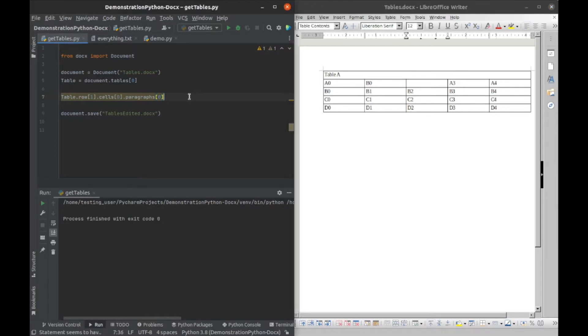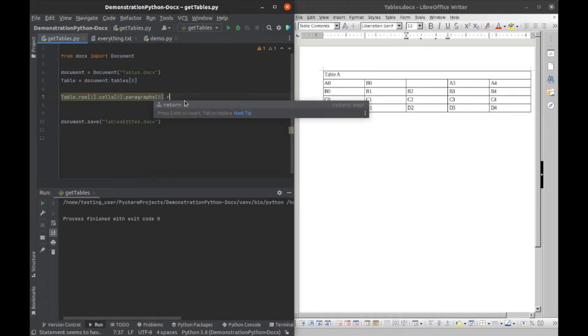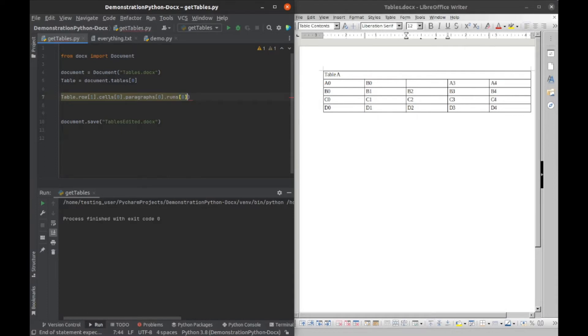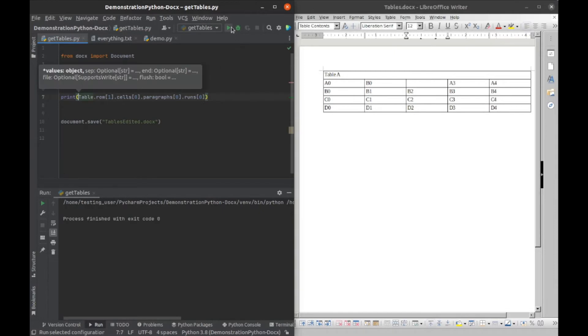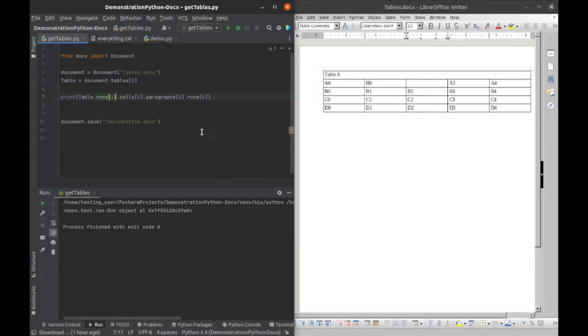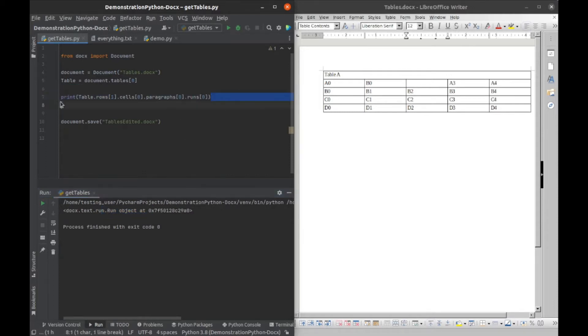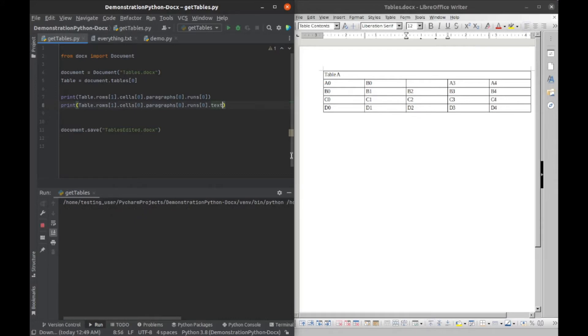So then once we have that, we're gonna loop through those paragraphs to get the runs. Actually, I'll just show you the one run at first, so I'll go runs zero and we'll wrap this in a print statement. So we'll run that, sorry rows not a row, we run that and we get our run object. And then I can just copy and paste and then we'll do dot text, and that will get the text within our run.